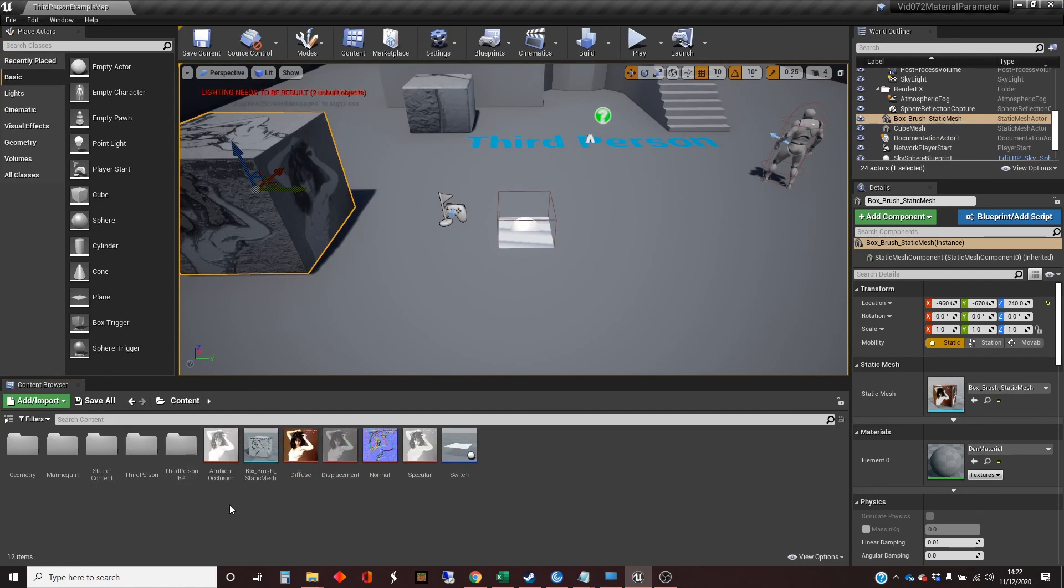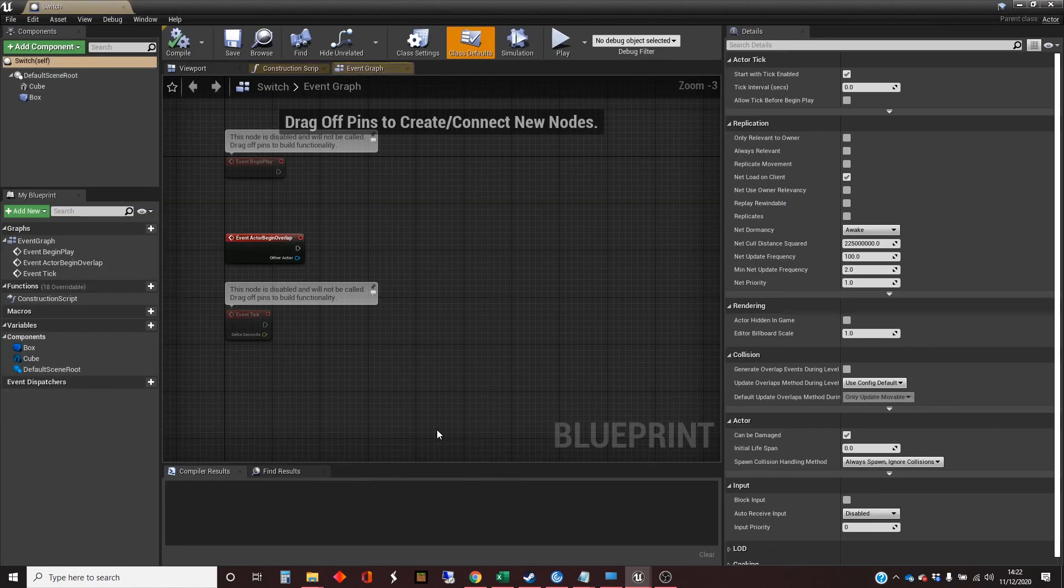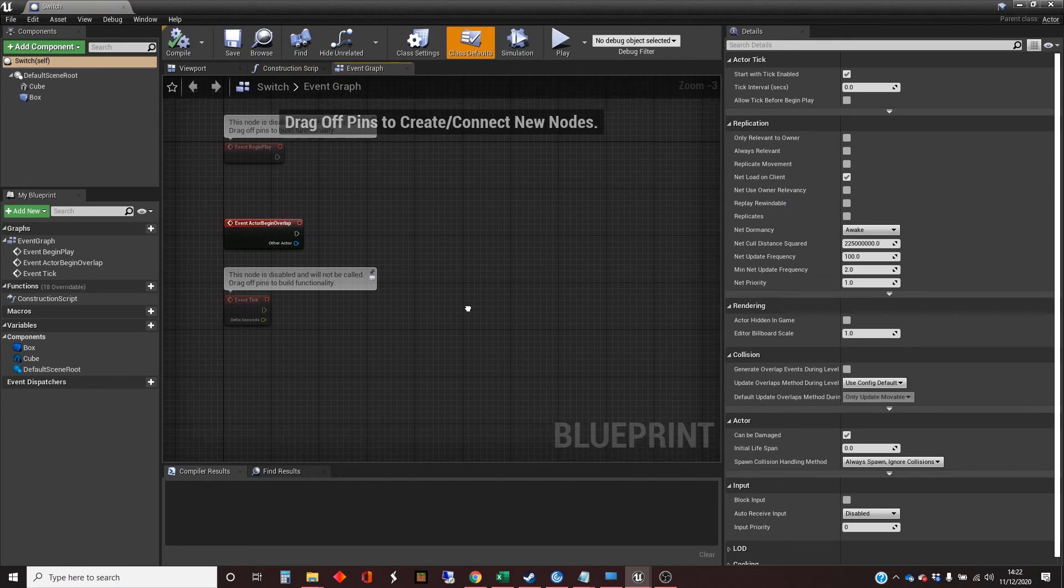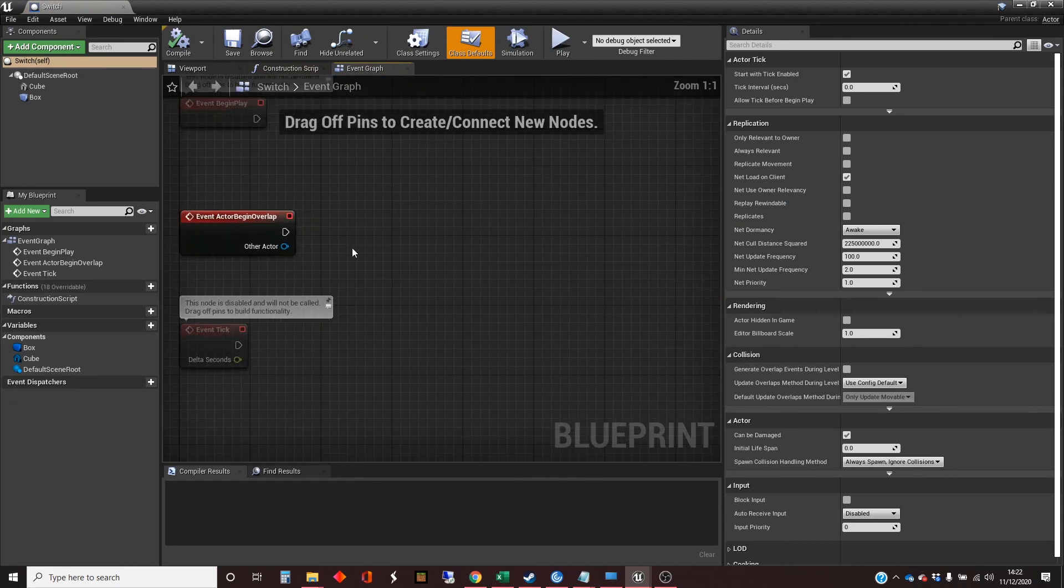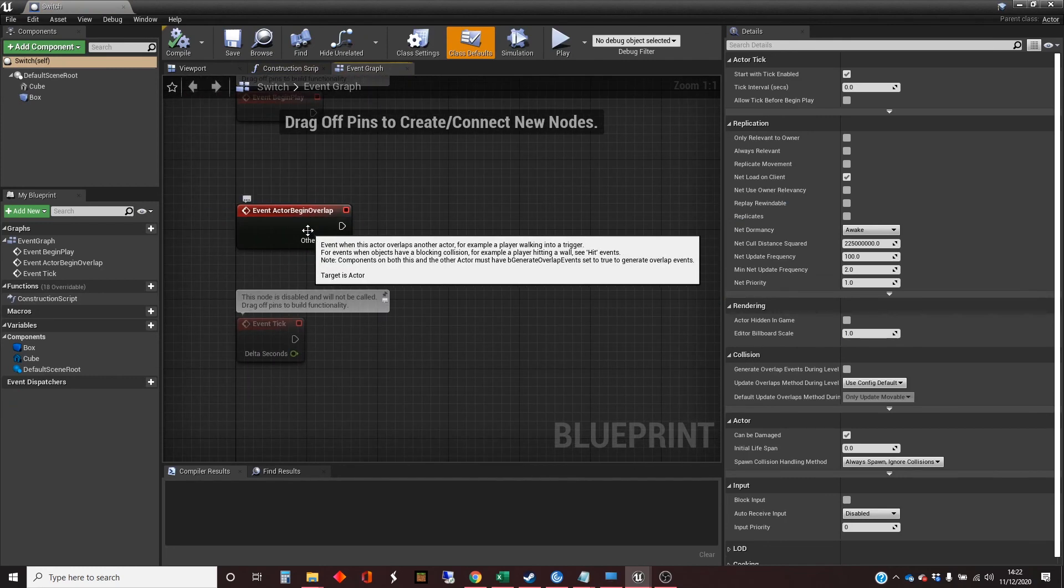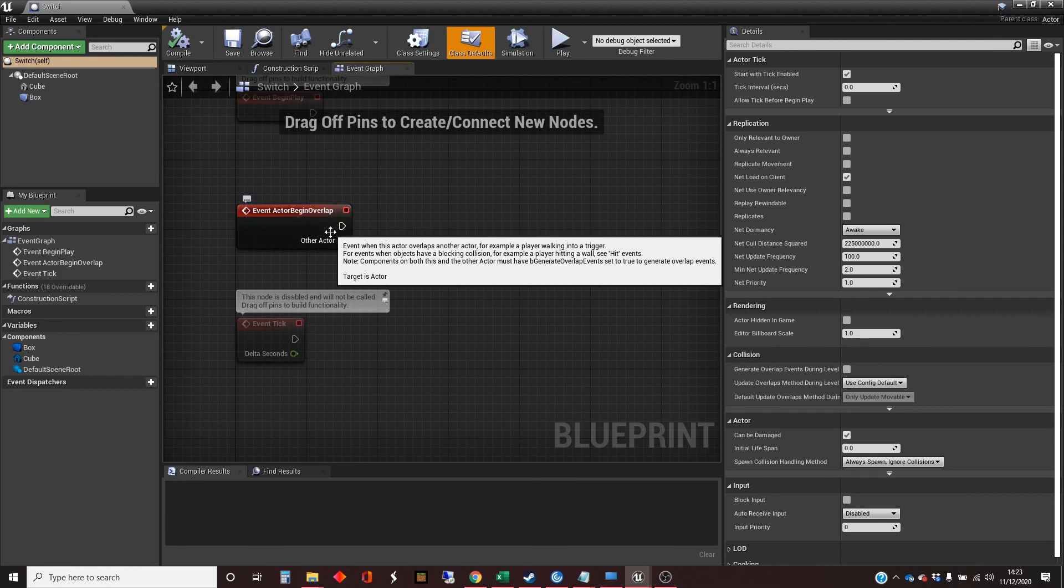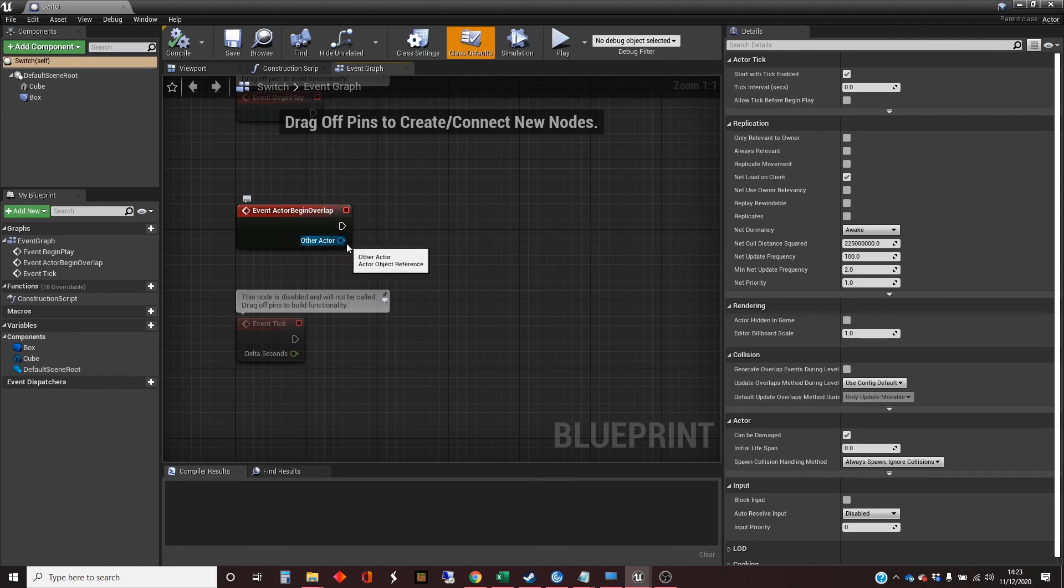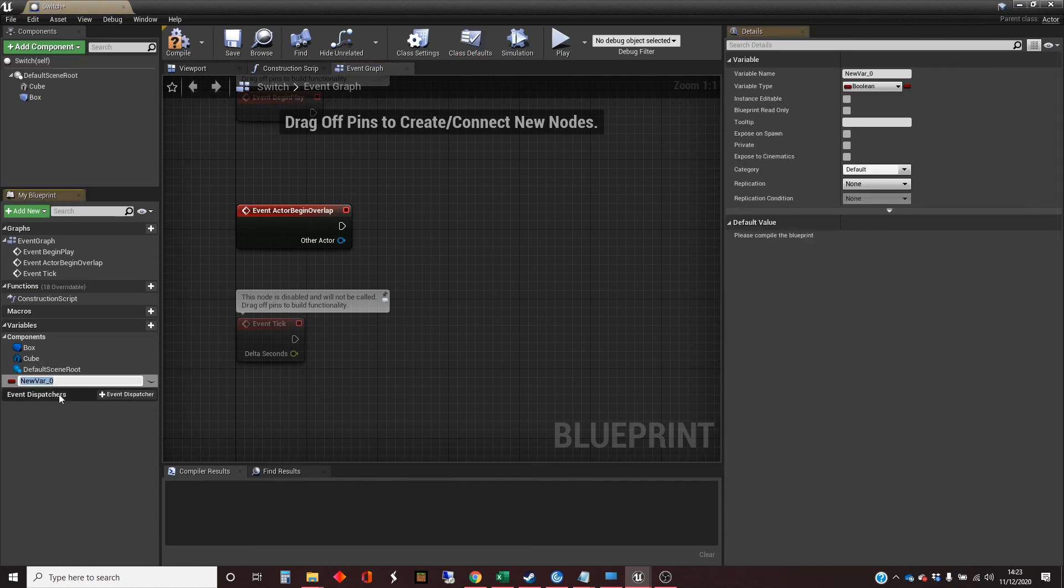So, for that, I need to go into my switch. And I'm just going to - I will be dragging off this actor overlap. But the first thing that I need is I need to make sure that there is a connection between this switch and that static mesh box that we've got. So, the way I'm going to do that is by creating a variable in here.